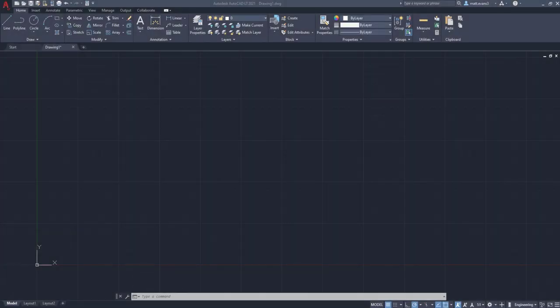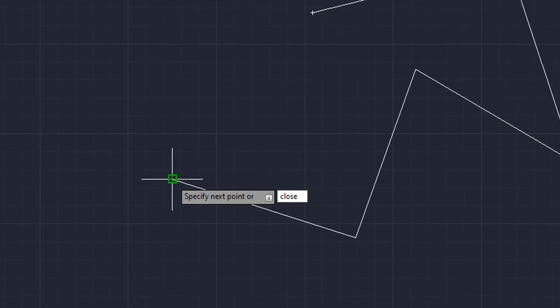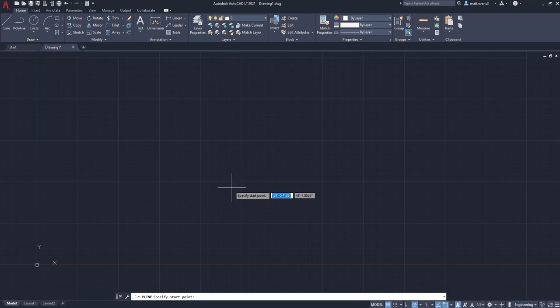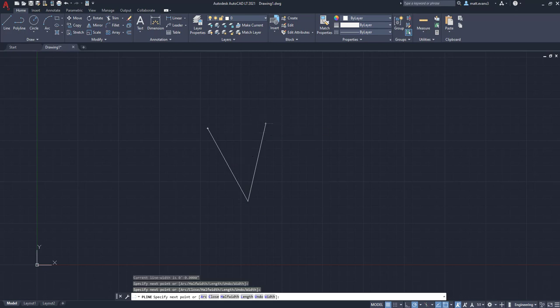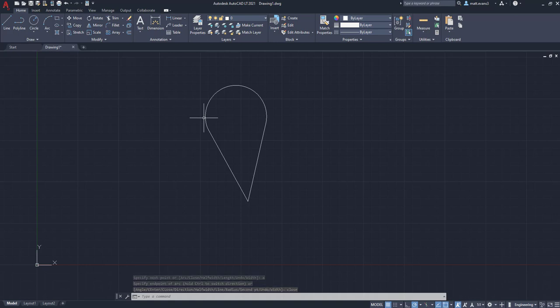Now that we've gone over how to draw a polyline, let's cover a few tips and tricks to make the process faster and easier. The first tip is the close function — a typed command. Go to your polyline, draw a random shape, then when you're ready to complete it, type 'close' and it closes the shape back to the original starting point. You can also do this with arcs. Draw an arc-based shape, pull in your arc, bring it around, then type 'close' to finish it off without having to manually connect back to your starting point.